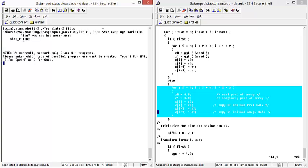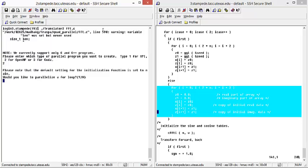The translator will then ask which parallel programming paradigm you want to parallelize in. For this demo, we are doing OpenMP, so we can select 2.